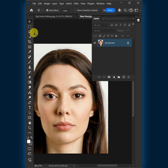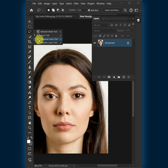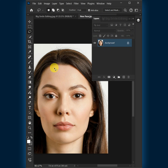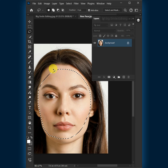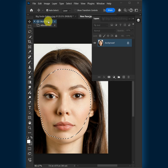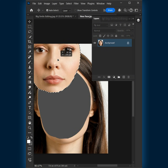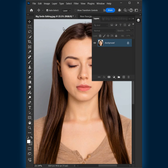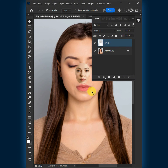First, open your lasso tool from the toolbar. Create a circular selection around the face of the source image to select it. Then open your move tool from the toolbar and drag the face and drop it into the target file.